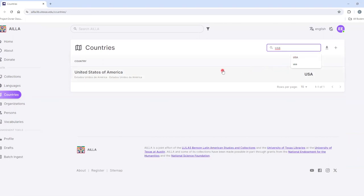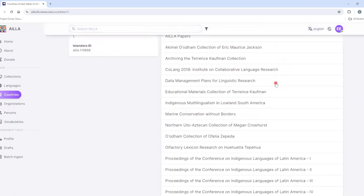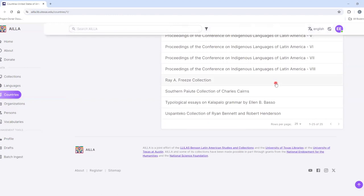And like with Mexico, I can click on the result and see all of the collections associated with the U.S.